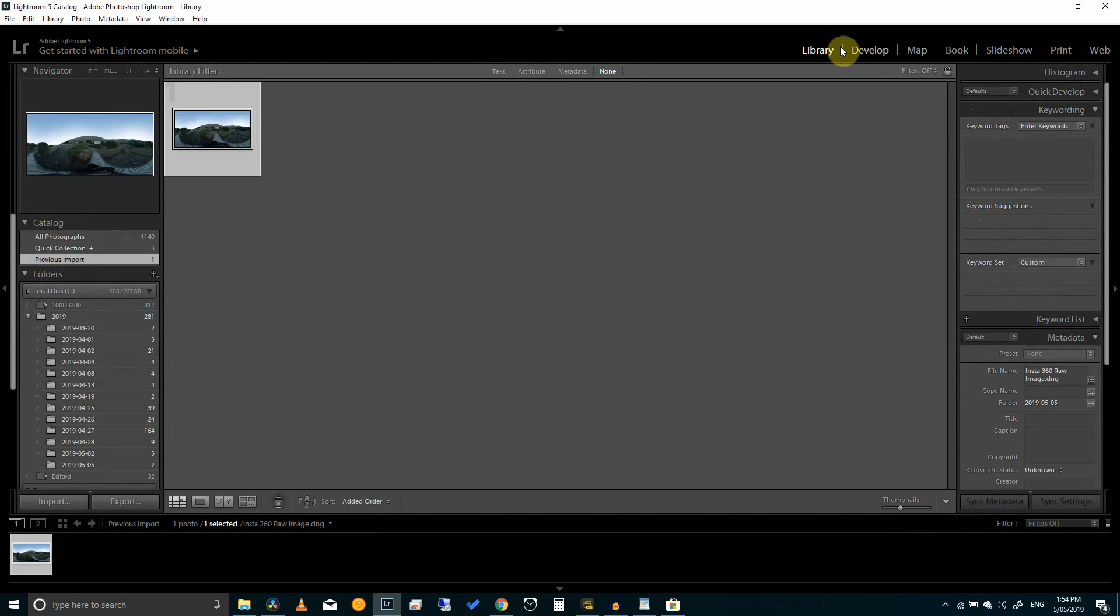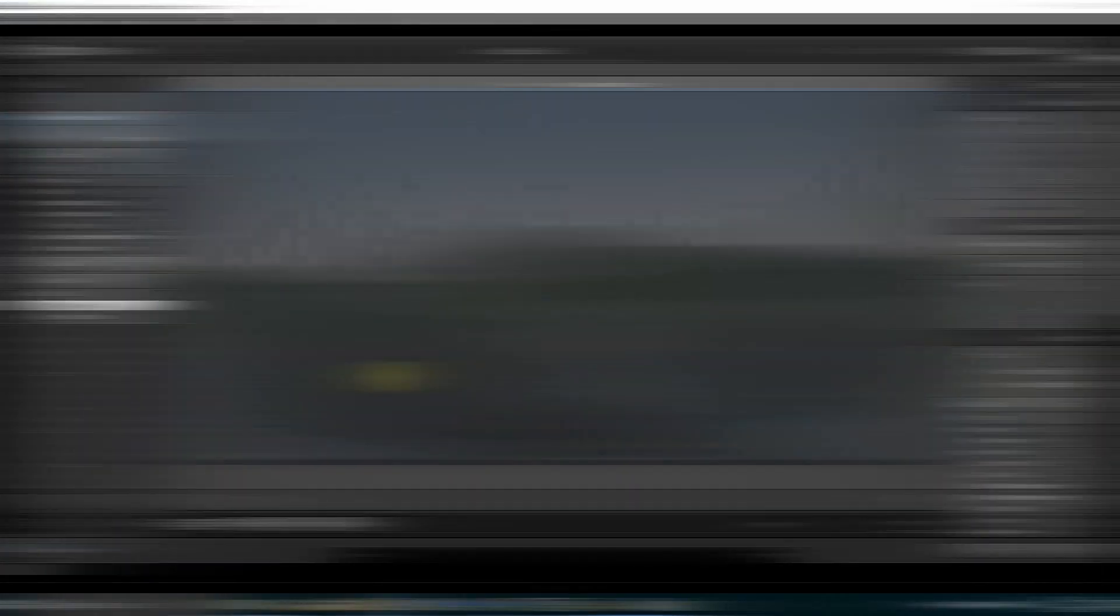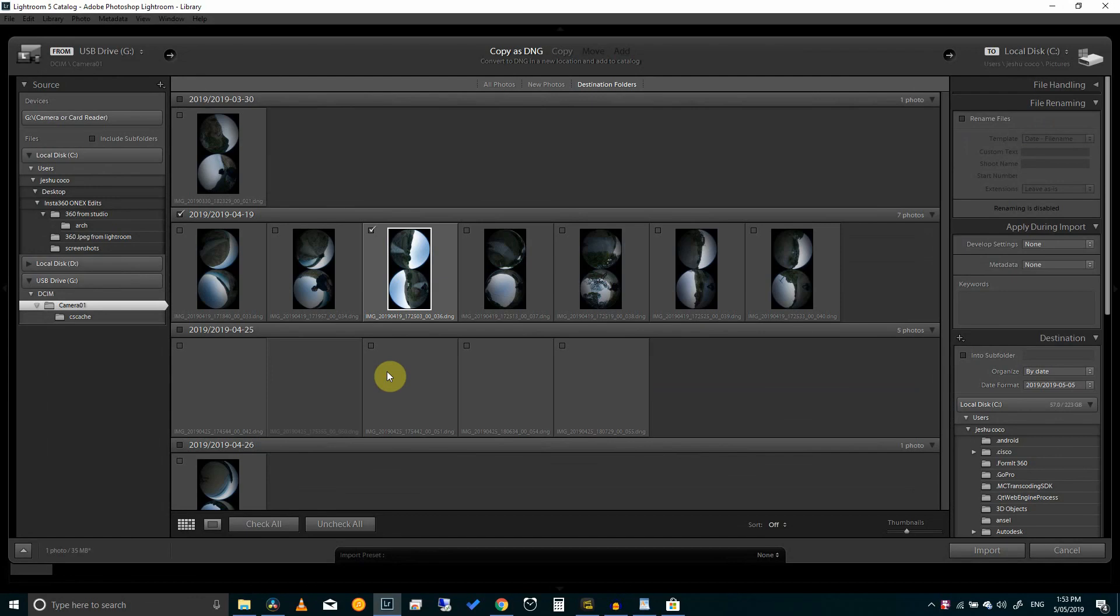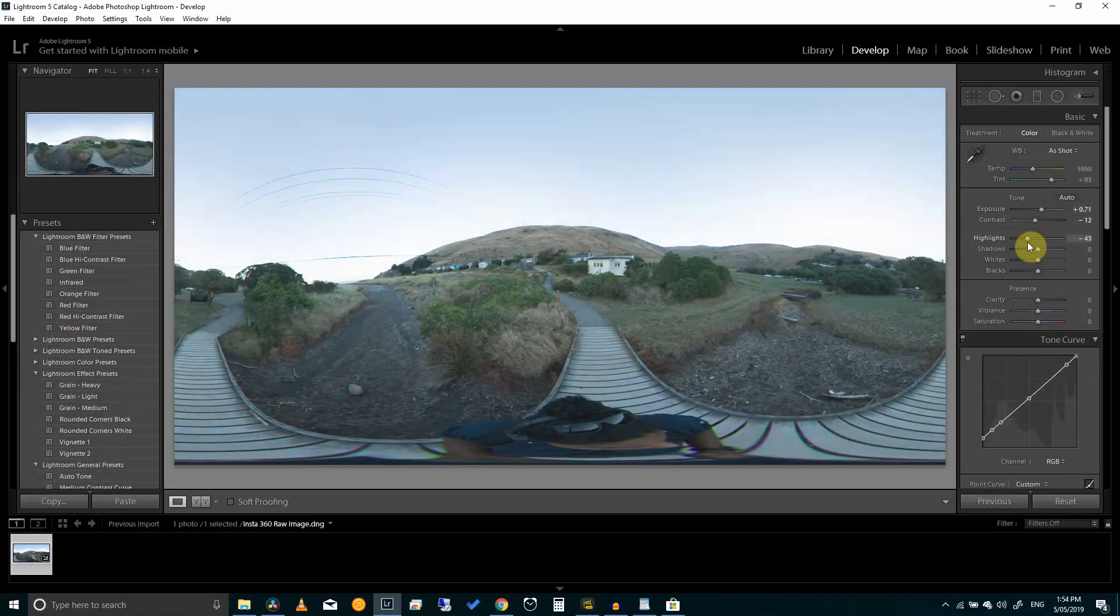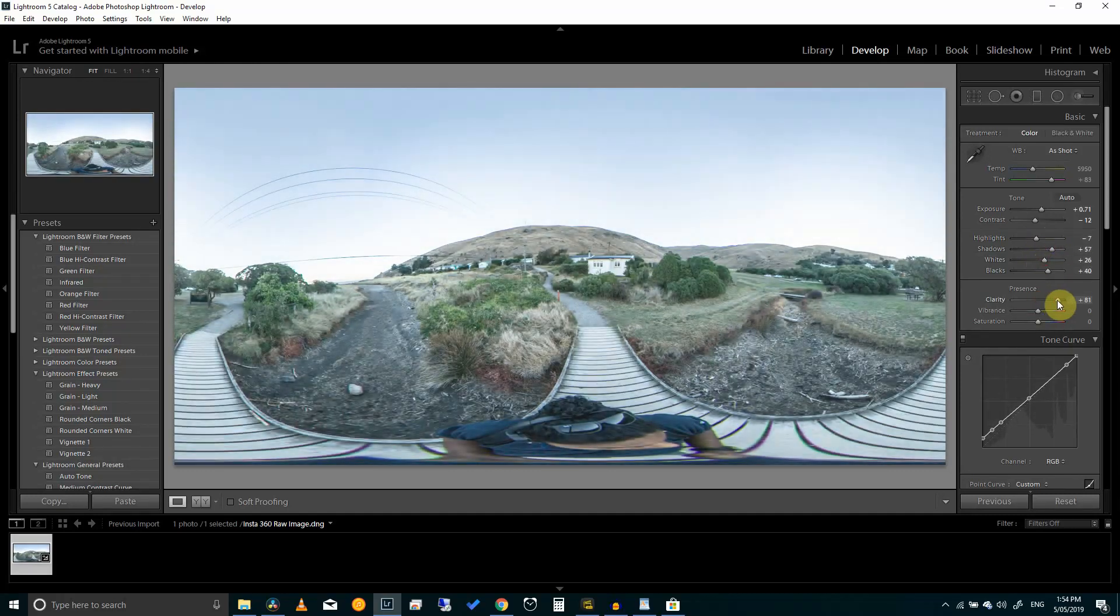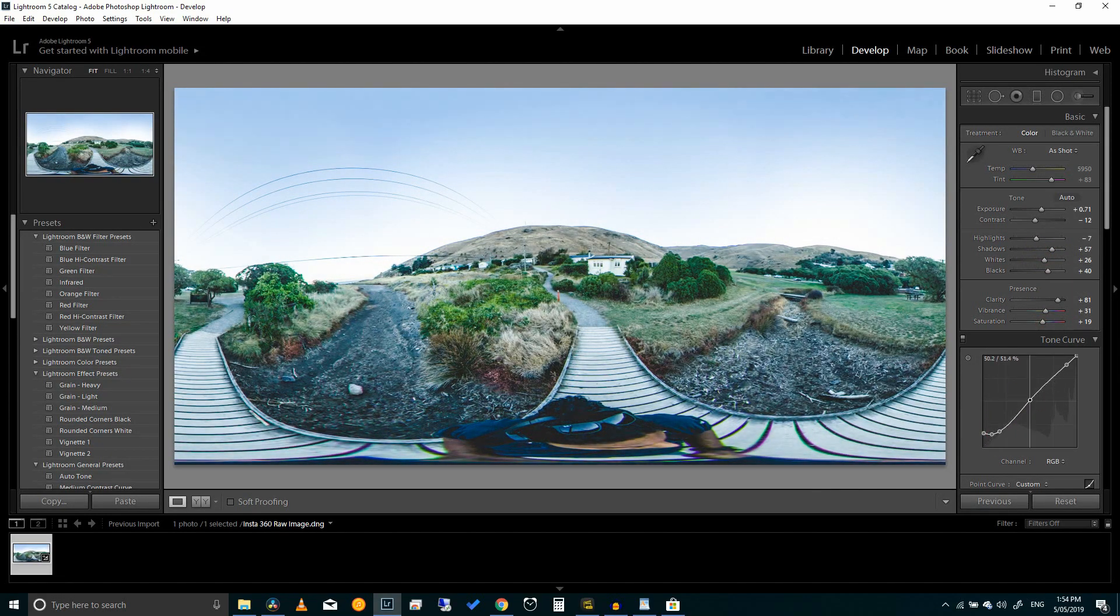Also side note, why we didn't take the DNG file straight from the SD card is because you'll get the photo directly as it was shot. Without the stitching it just looks like two fisheye images. After editing if you try and take it back into Studio 2019 it won't flatten it so you won't be able to crop out your images anywhere.